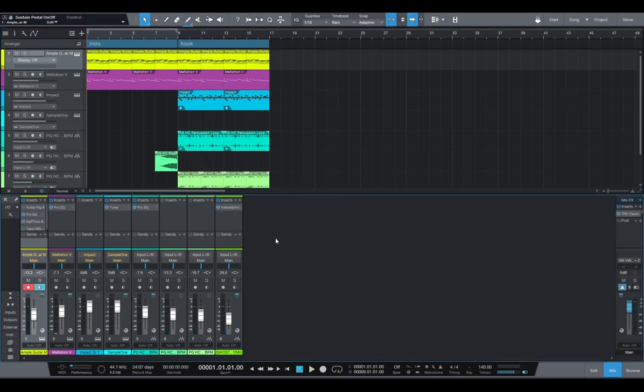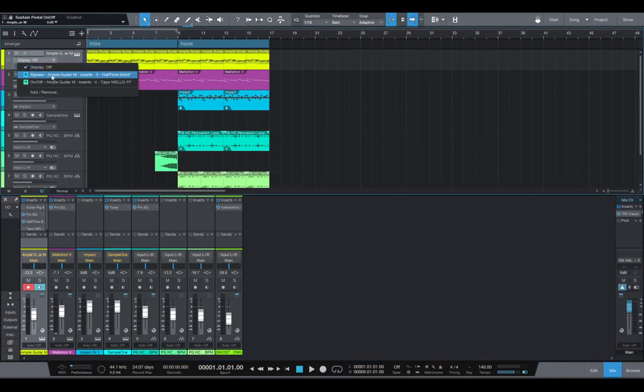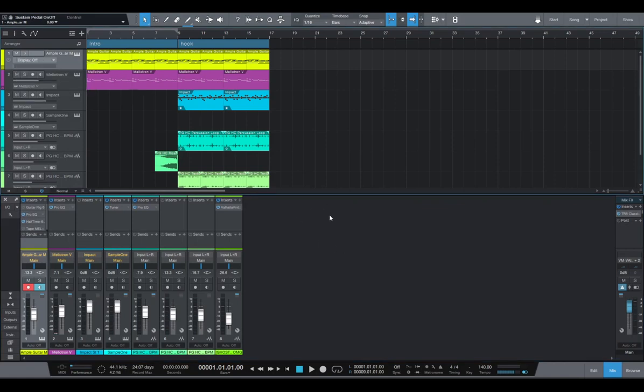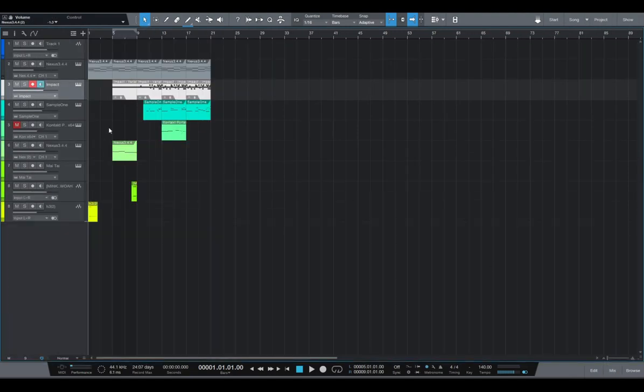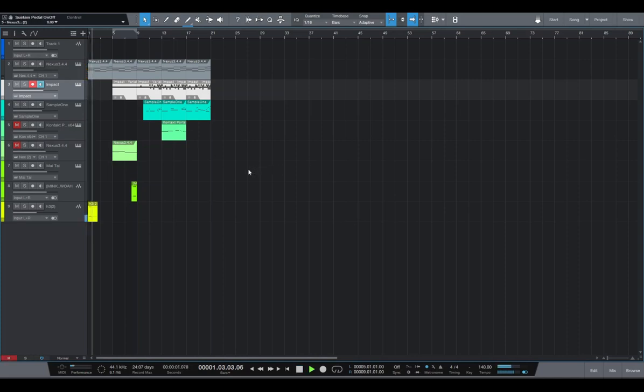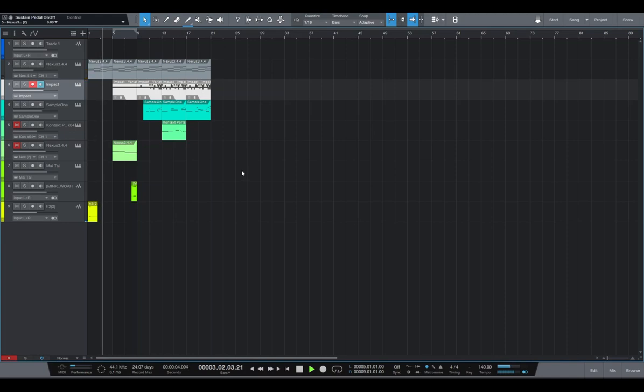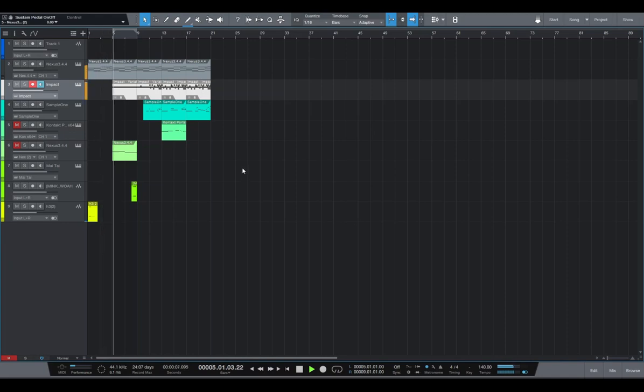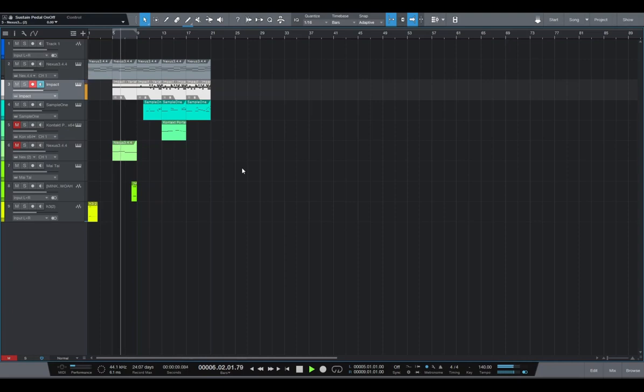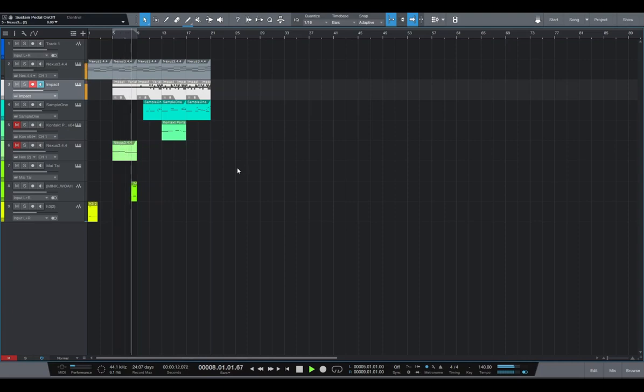So as you can see, it's very easy to create automation. And let's move on to our drill beat. So for our drill we have, let me mute this, a very plain intro.